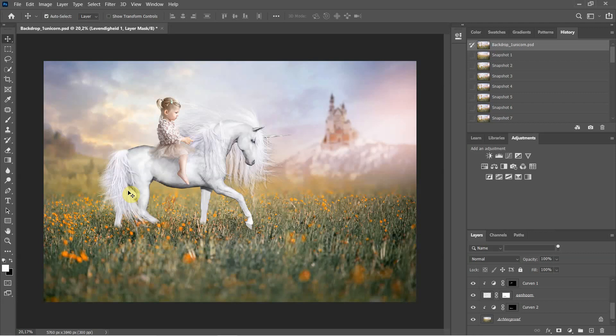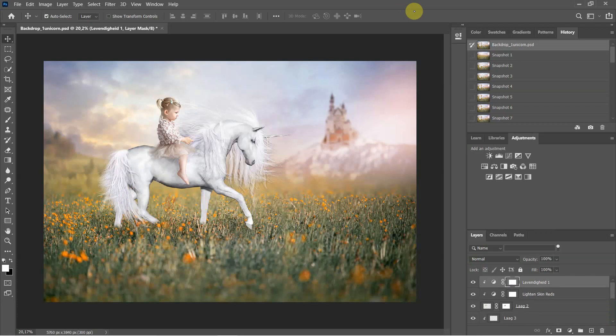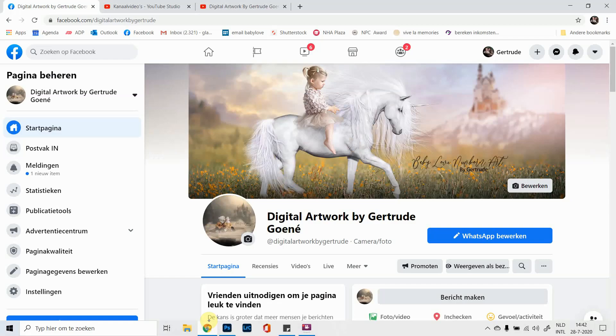And that is it. You can find more videos in my YouTube channel or on my Facebook page. My Facebook page is Digital Artwork by Gertrude Groené, and that's the hashtag.